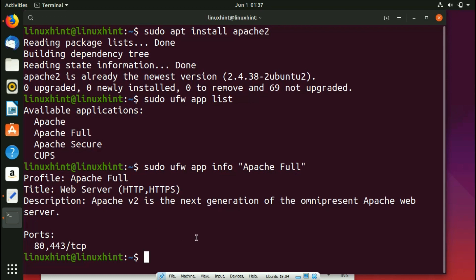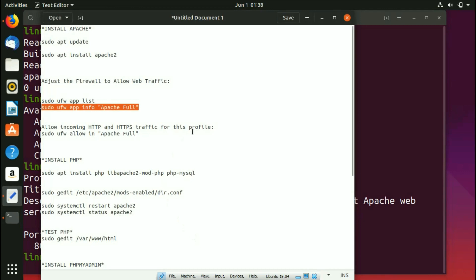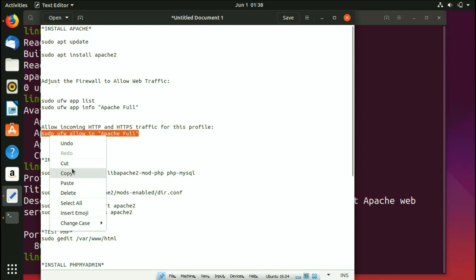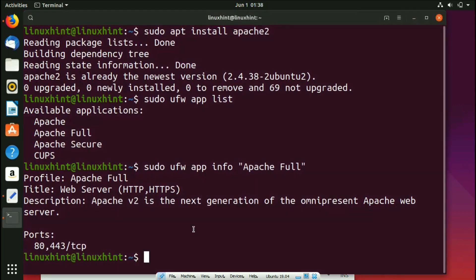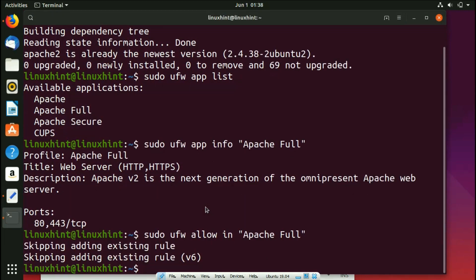Now we run one more command that will allow HTTP and HTTPS traffic for the Apache Full profile. Copy and paste the command, hit Enter. You can see that the rules have been added. I already added this rule so it says 'skipping adding existing rules,' but when you add it for the first time you'll get a different output.